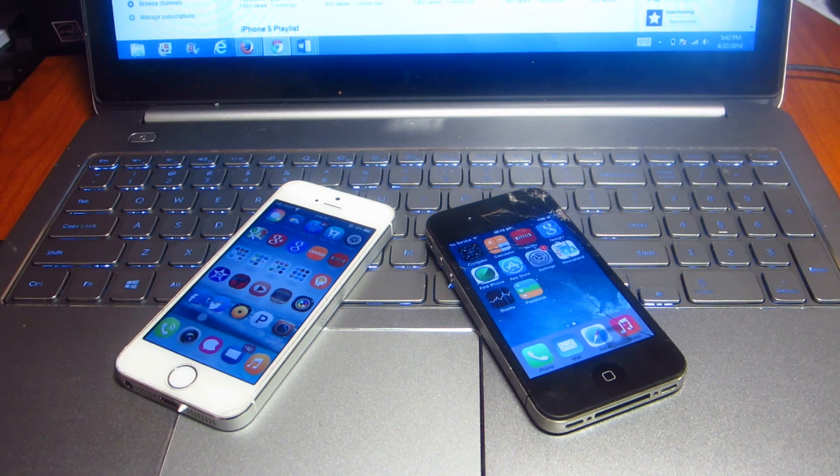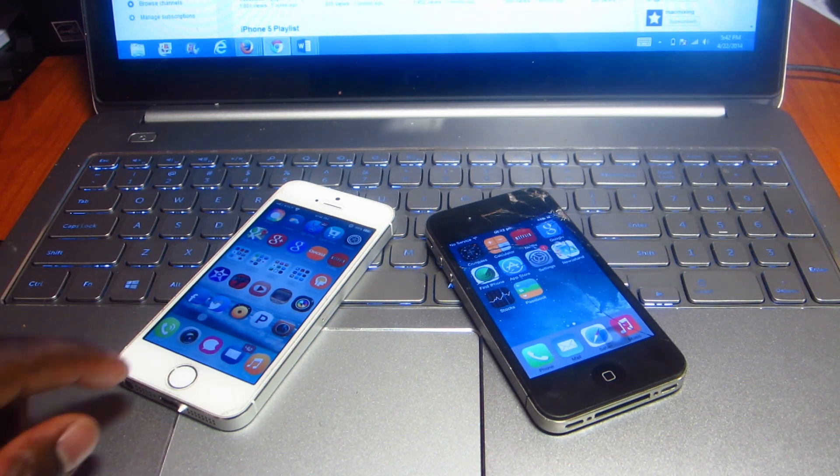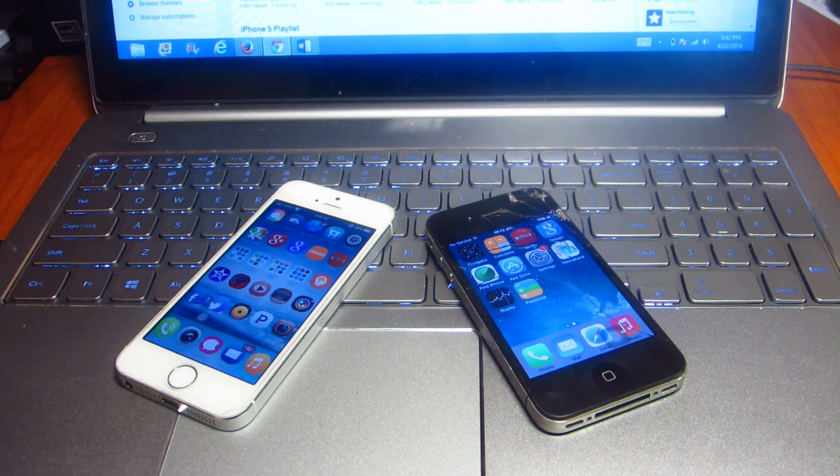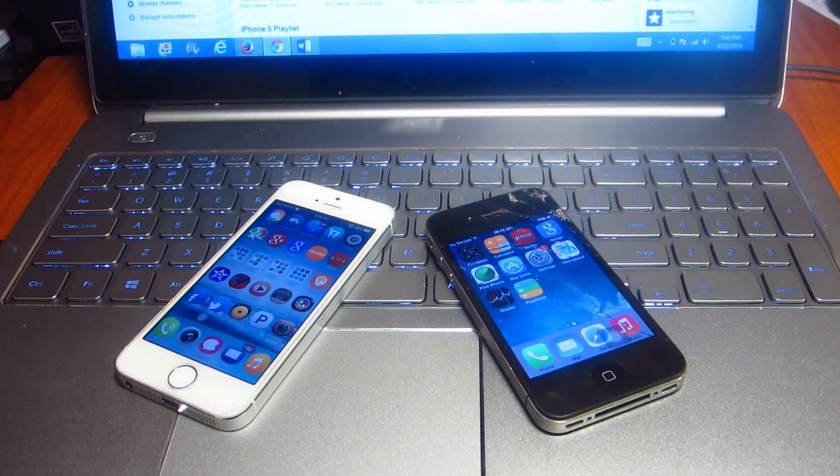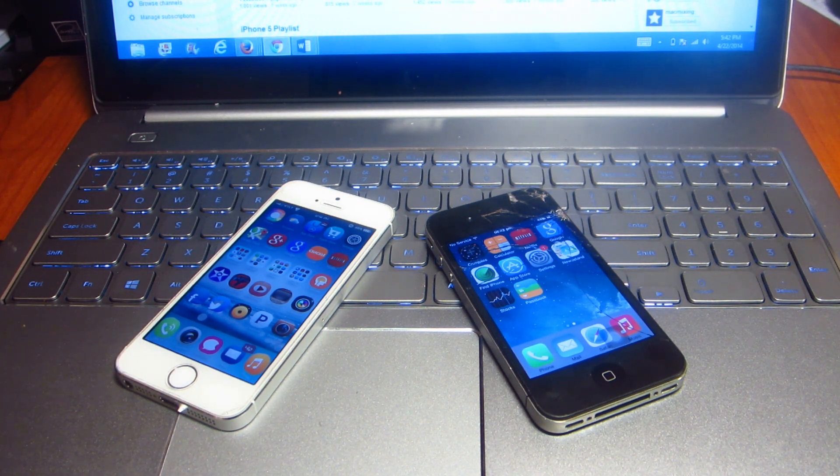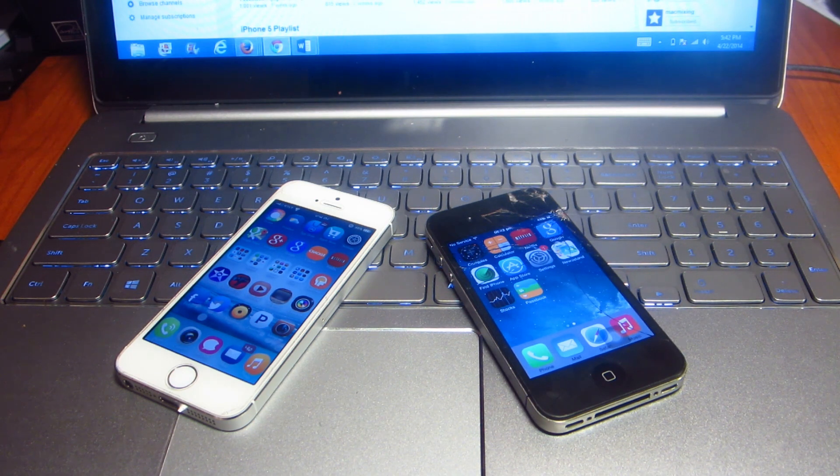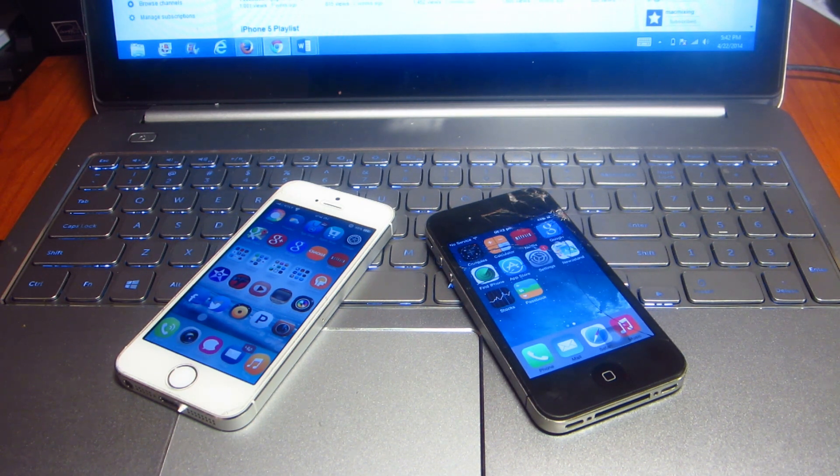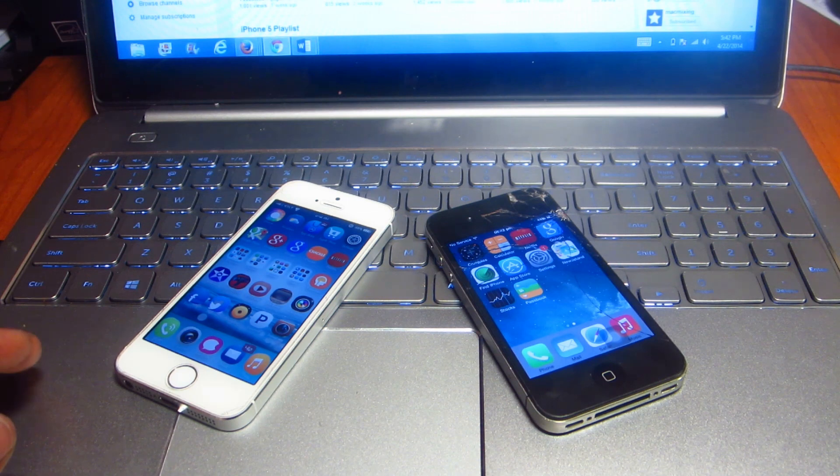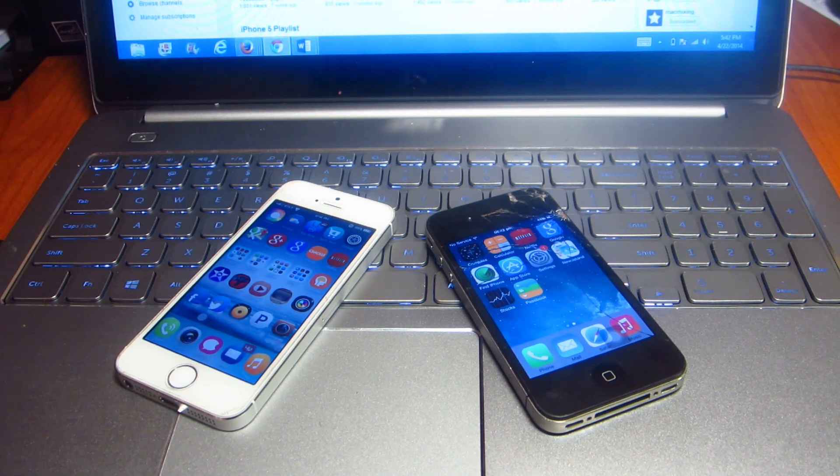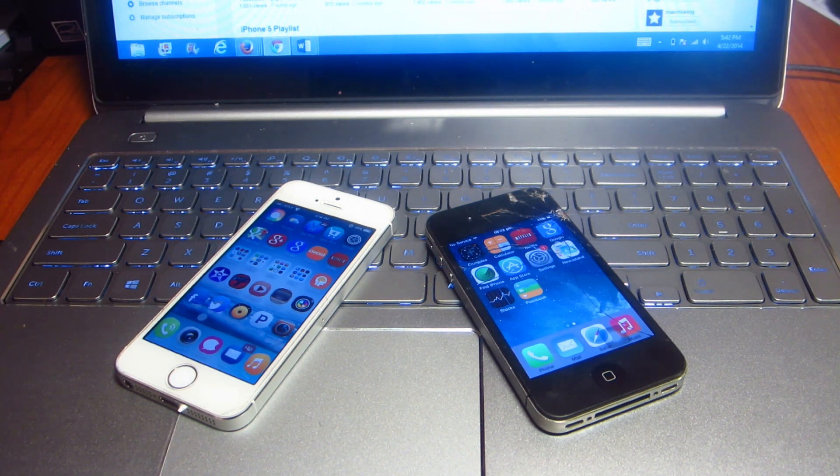could update because it fixed the Touch ID for the iPhone 5s, enhances Bluetooth keyboard, and fixes a bug within the keyboard. So that's basically nothing major. If you have a jailbroken device do not